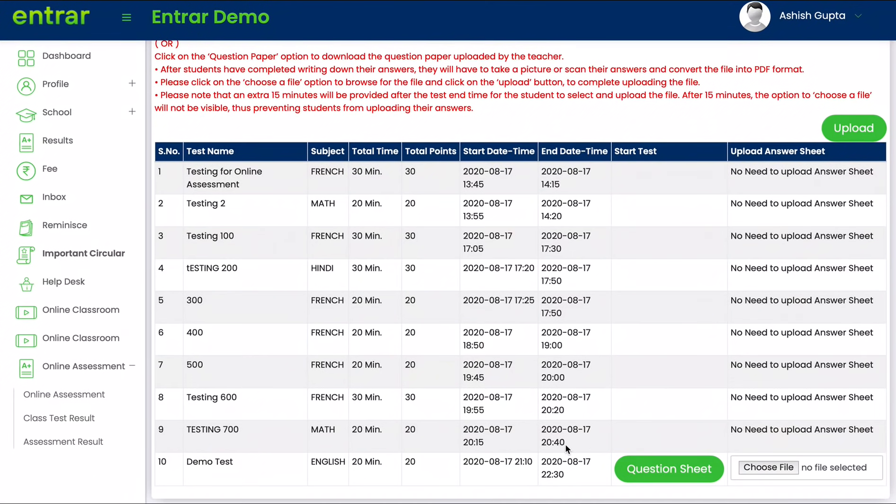Hello and welcome to this tutorial on how to upload your answers during the online assessment. To begin, please log into your Entrar accounts and click on online assessment.